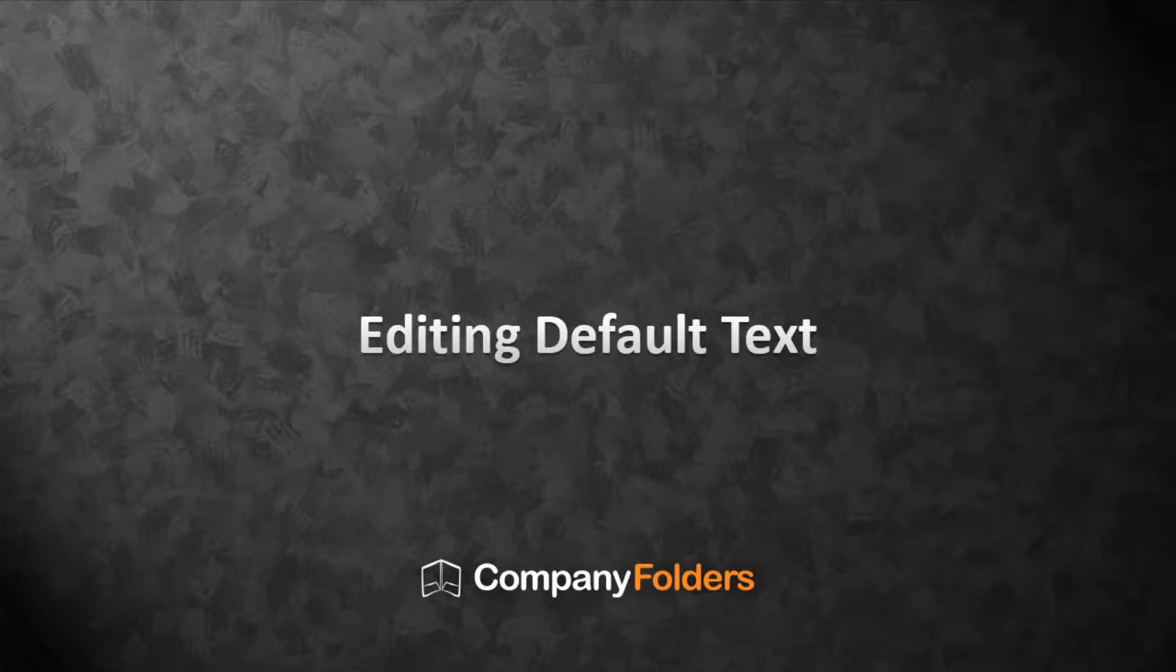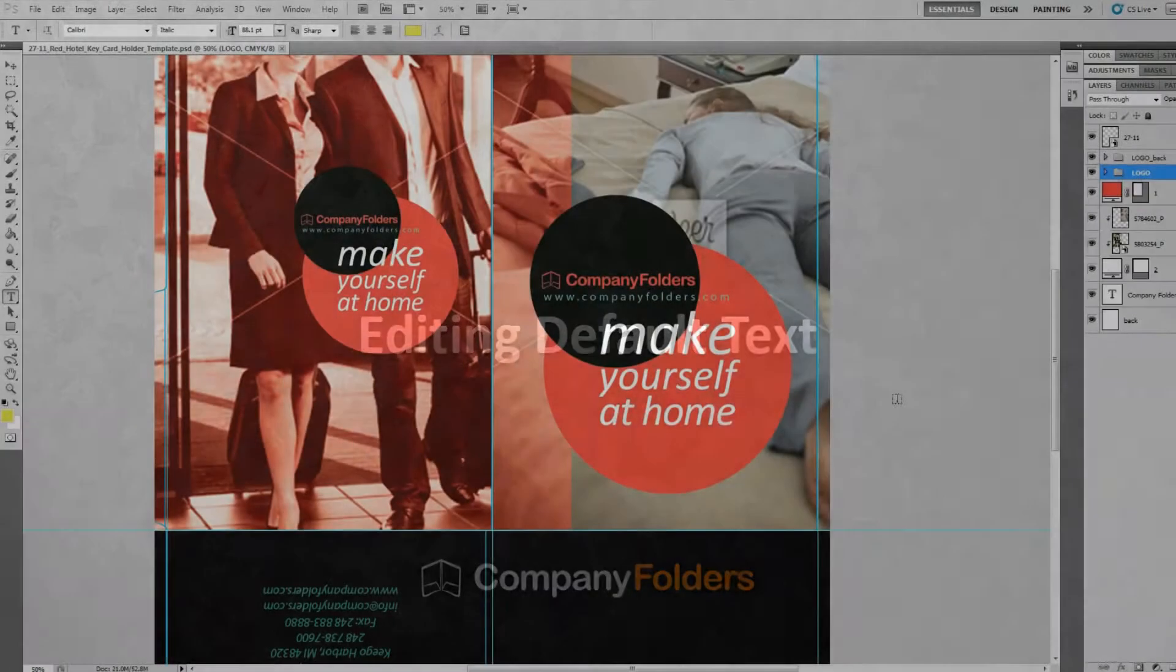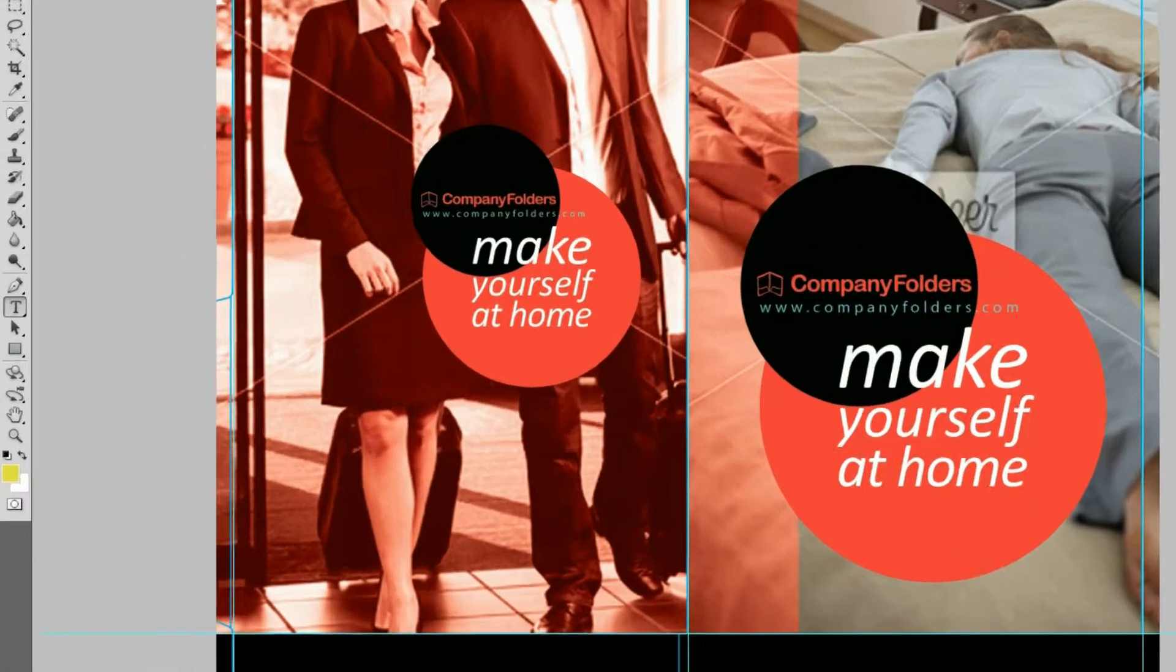Here I'm going to show you how to edit the default text in a Company Folders design template. This is really simple.